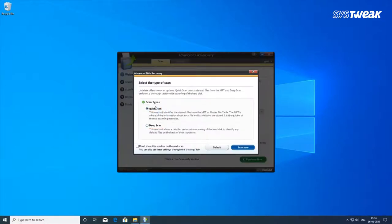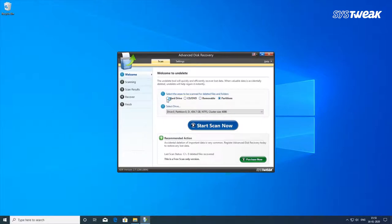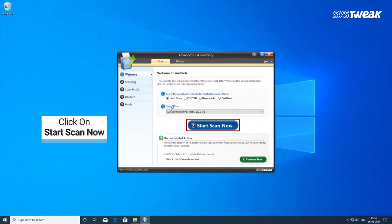It can also recover data from your removable drives, local hard drives, CDs, and DVDs. This is the easiest way to recover your music files in no time.